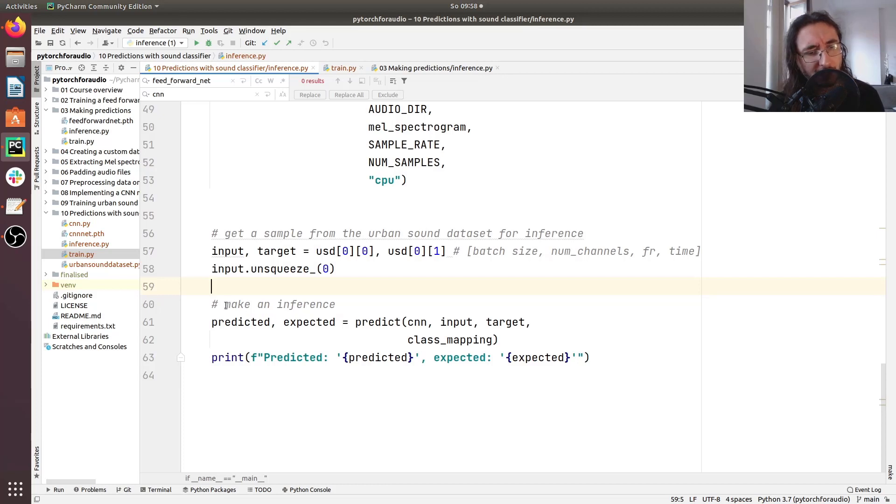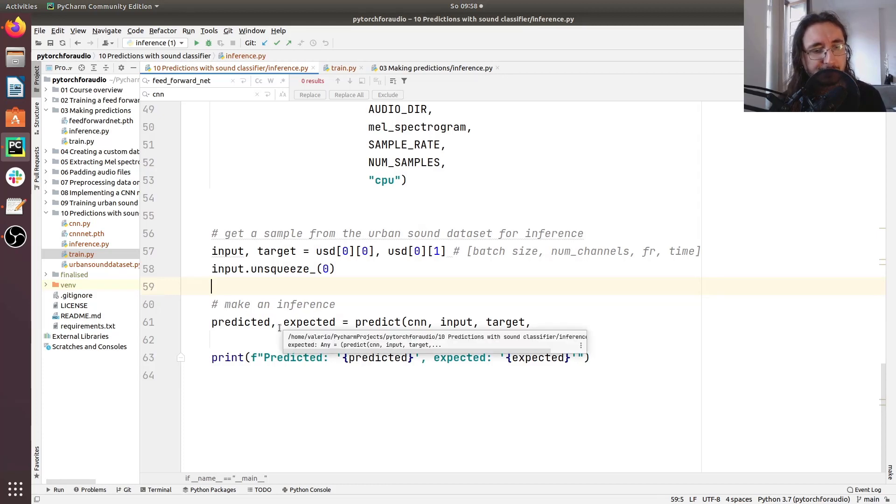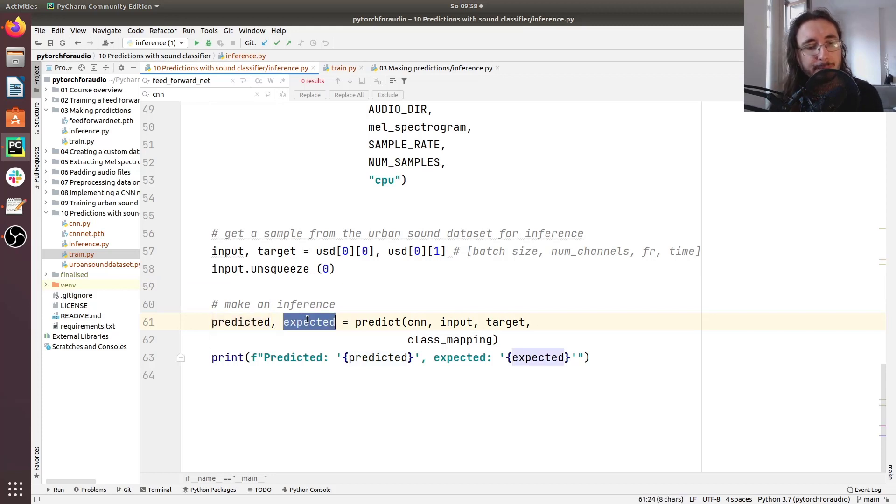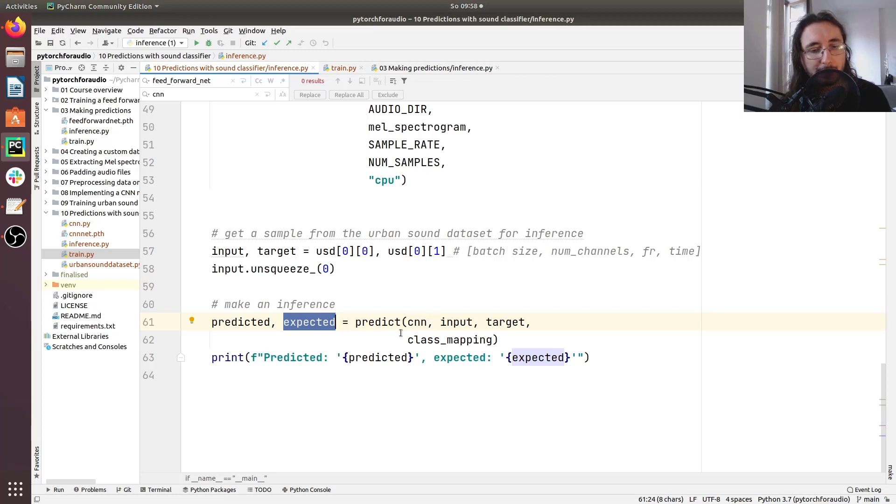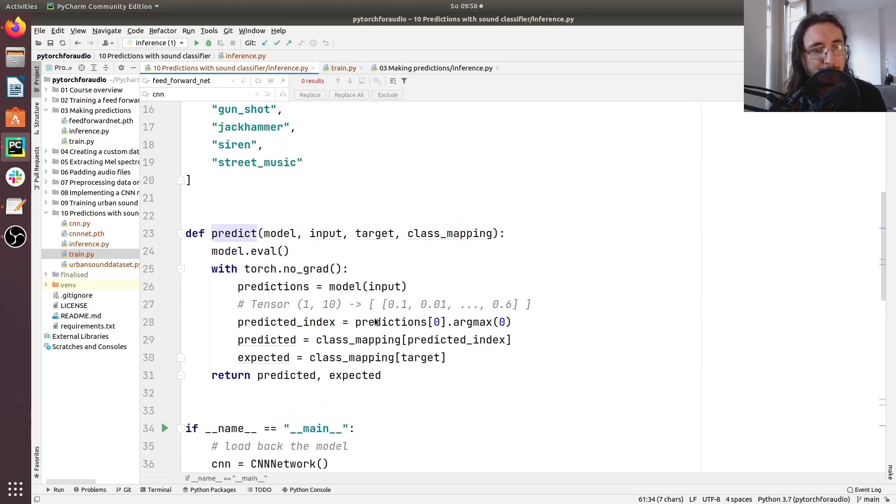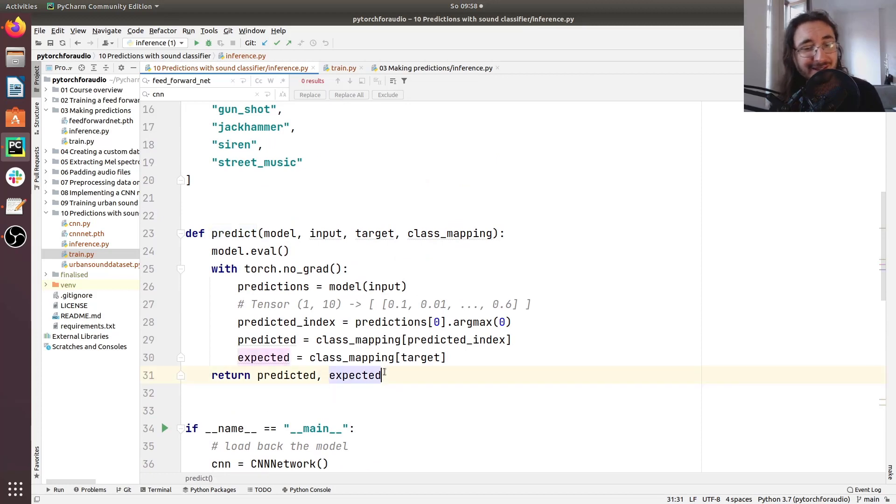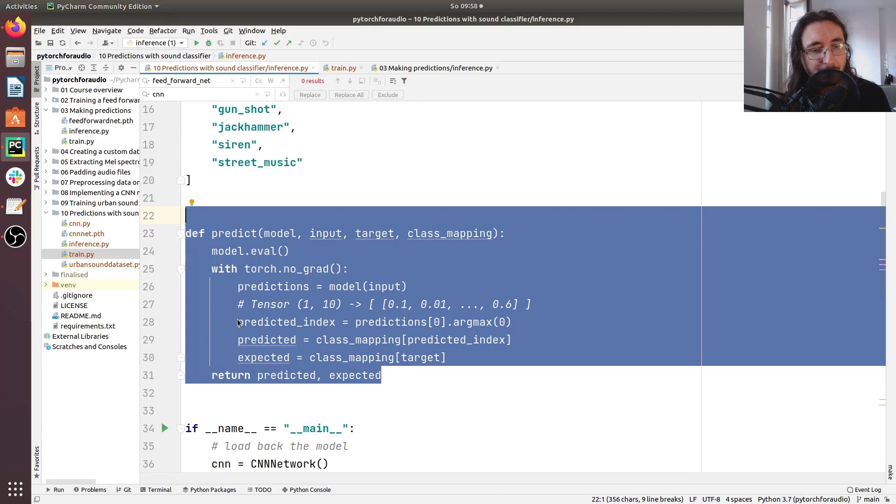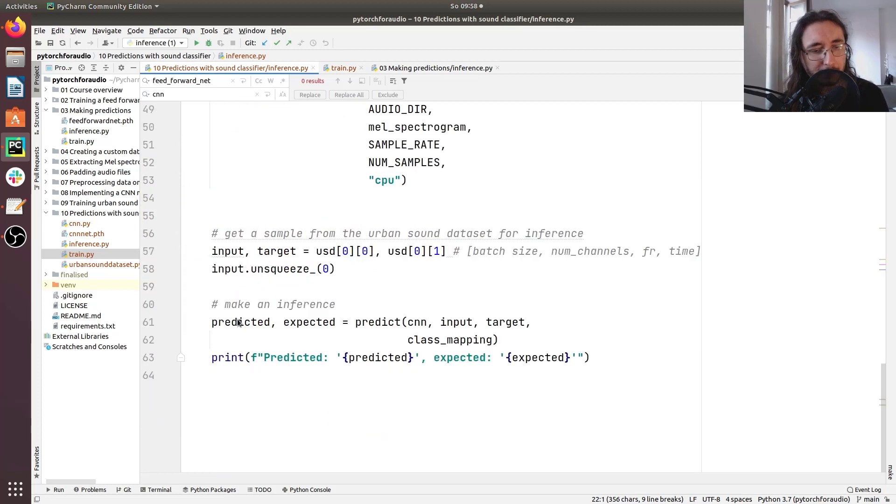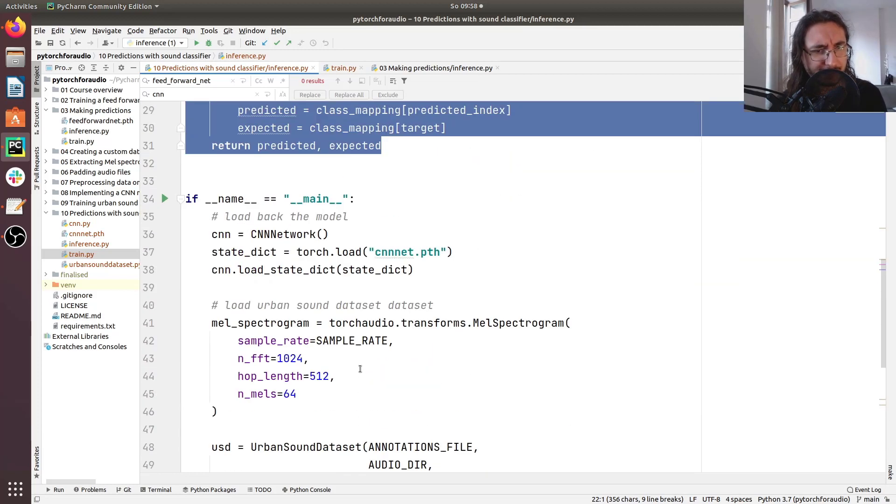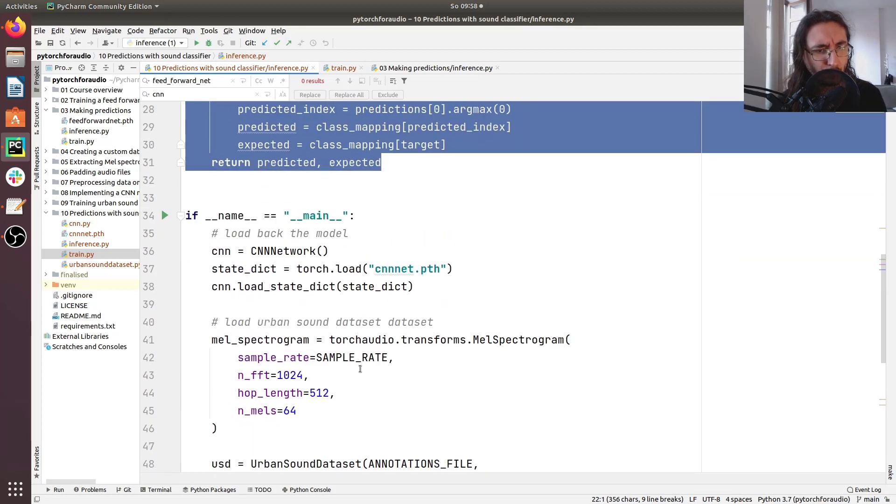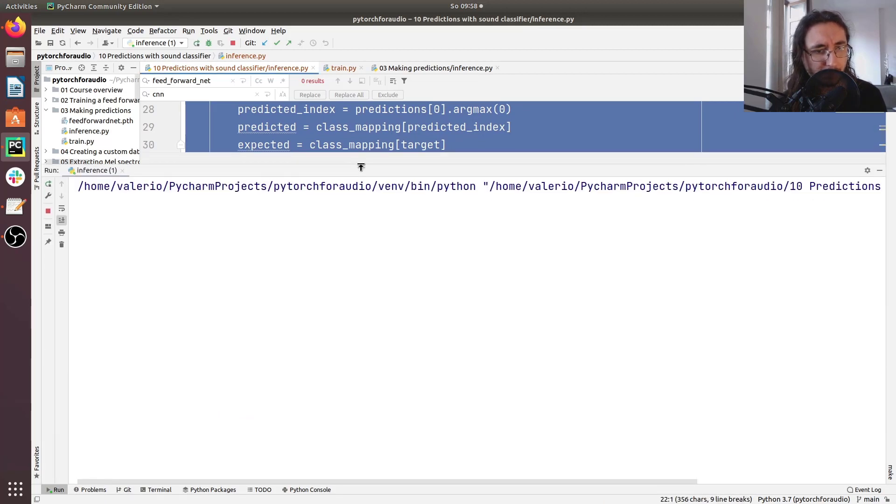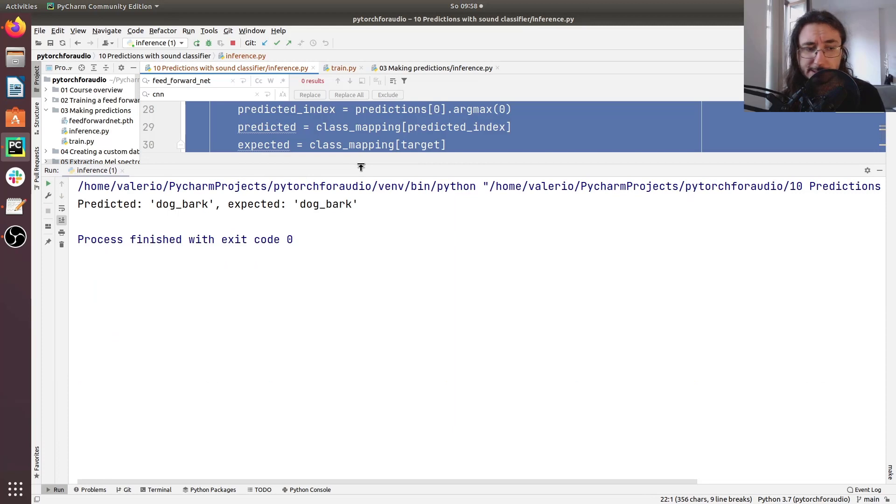Because at this point we can make an inference. So we're going to get the predicted value as well as the expected value using this predict function that we implemented, not really in this video, but in the previous video, in video number three of this series. So now let's run this and see if it works. I'm going to run it. Let's see. Yes, seems to be working fine.